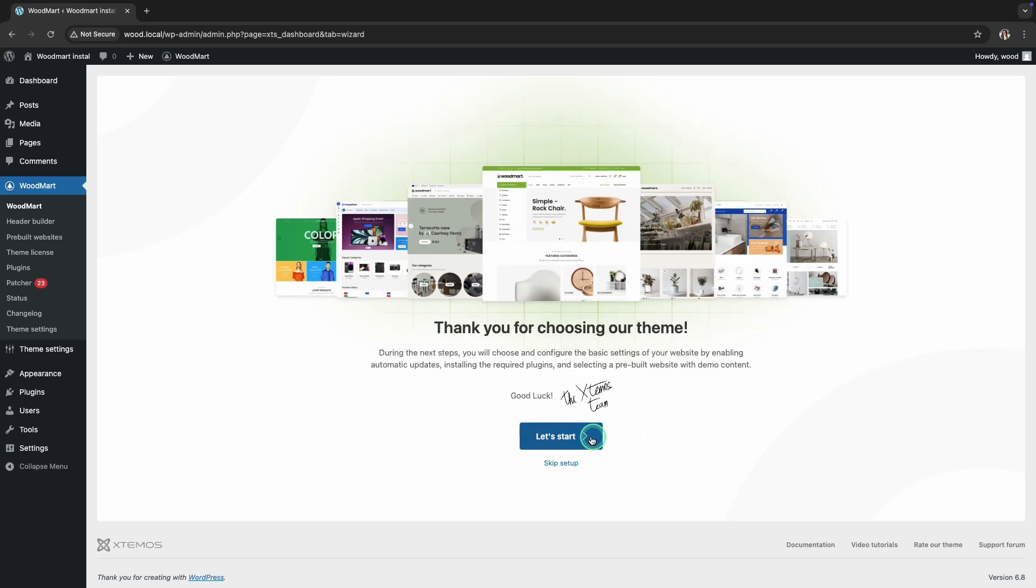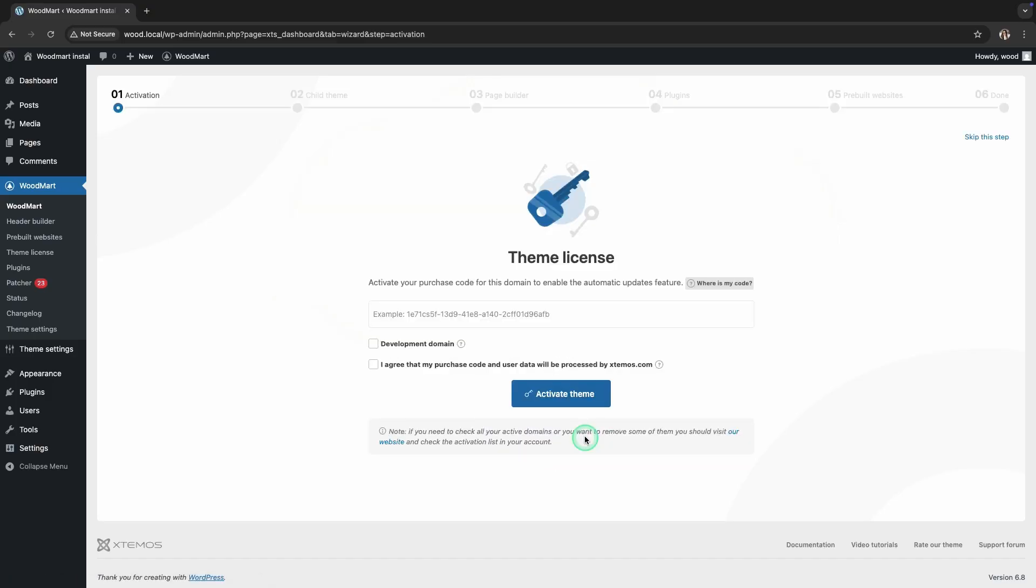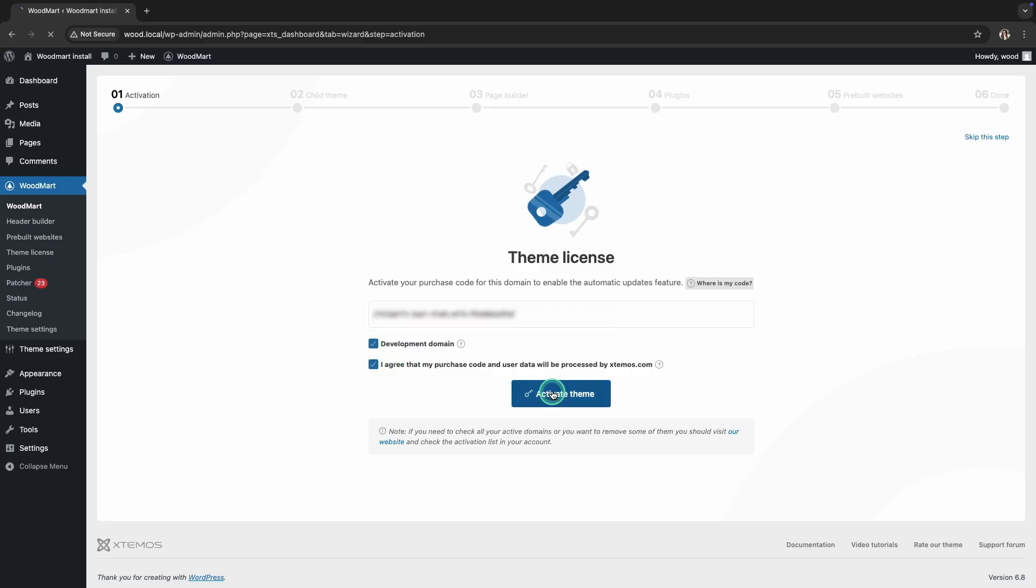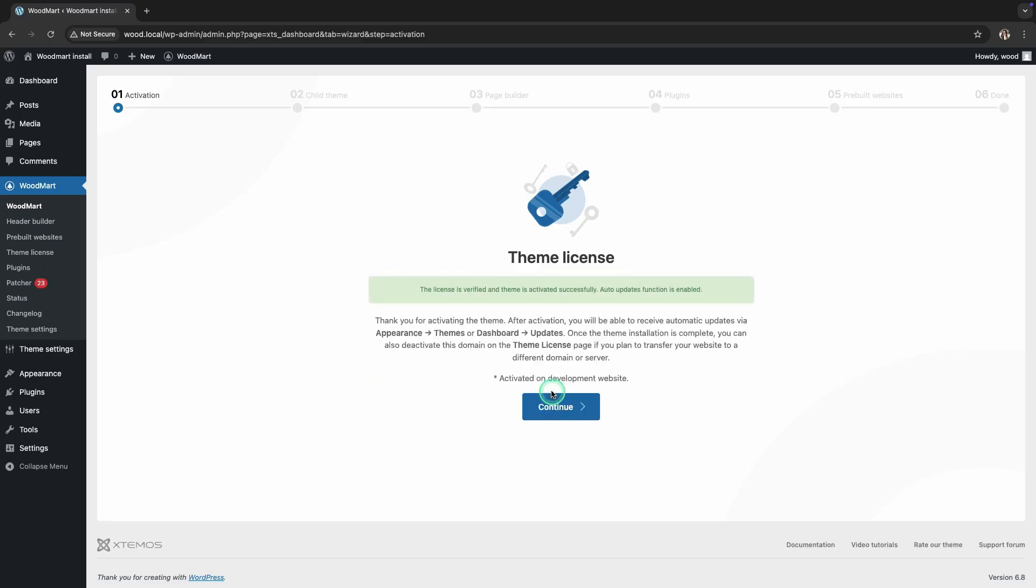Let's get started. In the License section, activate the purchase code for this domain to enable the automatic renewal feature.